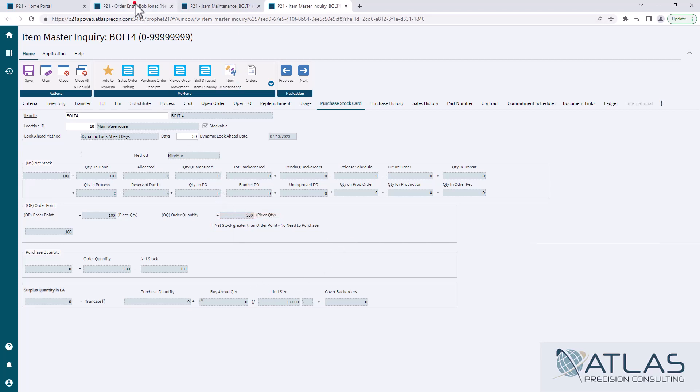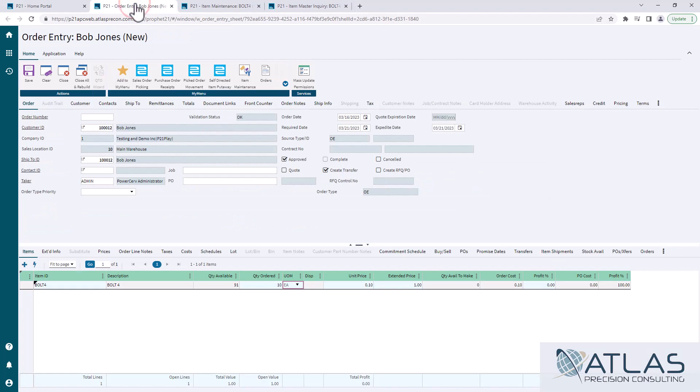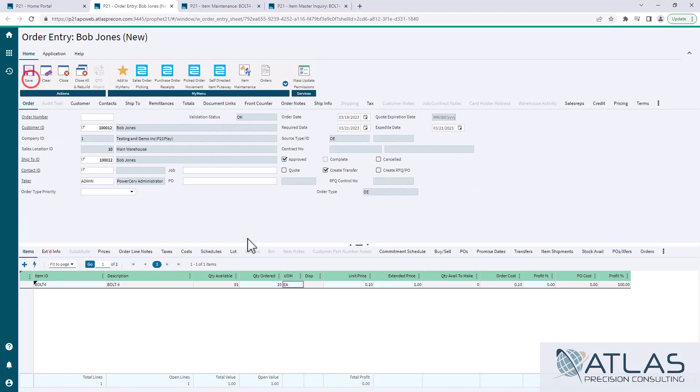Now, I have an order here that I have some on here and I'm going to hit save just so I can take 10 of these out of my net stock.